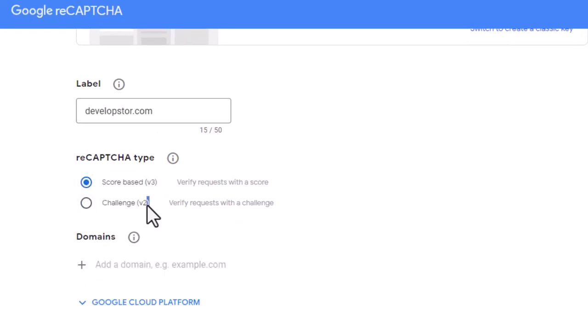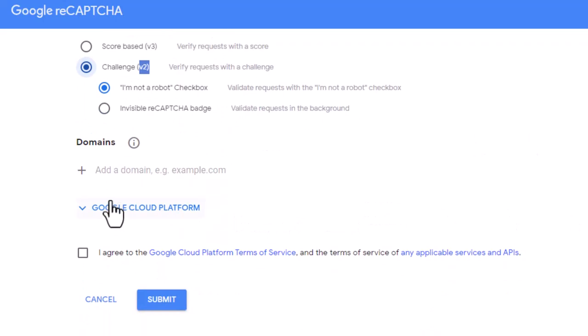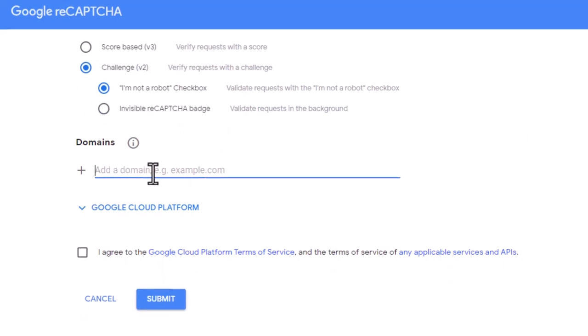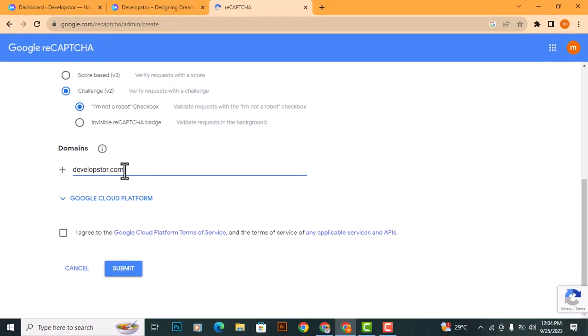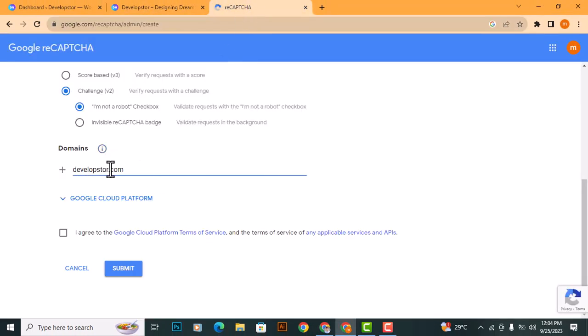You can choose the one that suits your website's needs, but for this website, I will select V2. Next, enter your domain name. Agree with Google terms and conditions and submit.